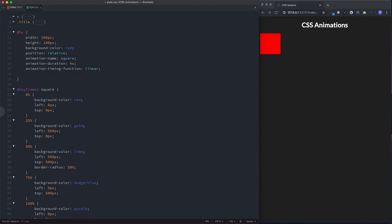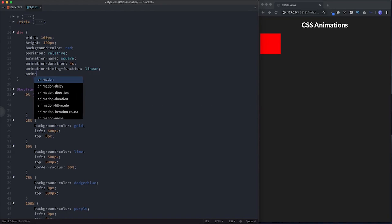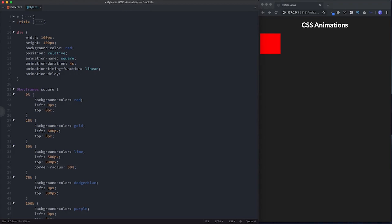We can also choose to add a delay at the beginning of our animation using animation-delay — let's say two seconds. So the animation will have a two-second delay before beginning.